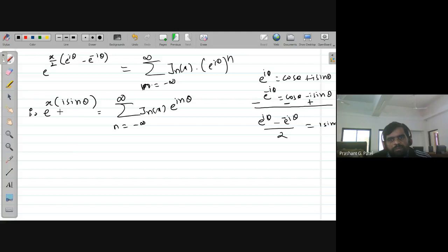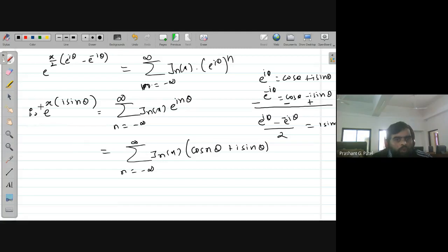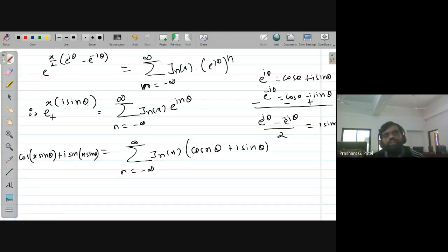By Euler's formula, e^(inθ) = cos(nθ) + i sin(nθ). Similarly, applying Euler's formula to e^(ix sinθ) on the left side, we get cos(x sinθ) + i sin(x sinθ). So we have cos(x sinθ) + i sin(x sinθ) = summation of J_n(x) · [cos(nθ) + i sin(nθ)], and we can now compare real and imaginary parts.